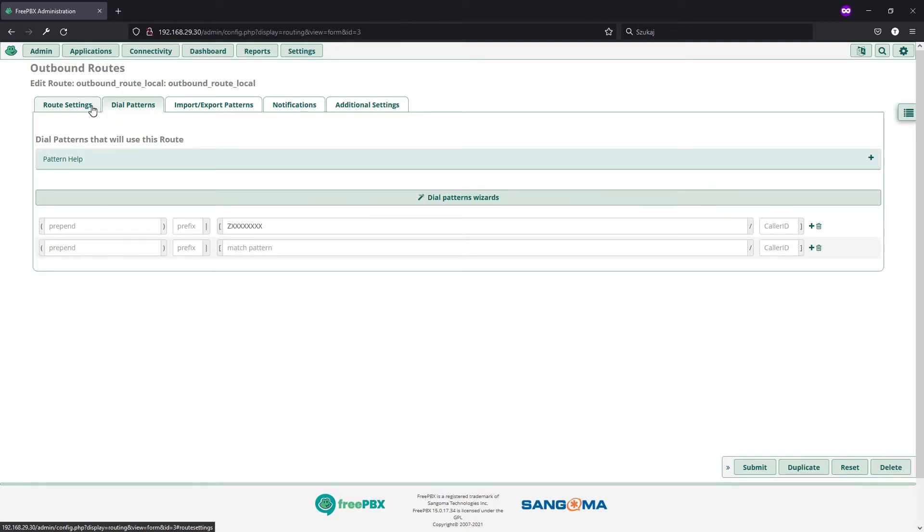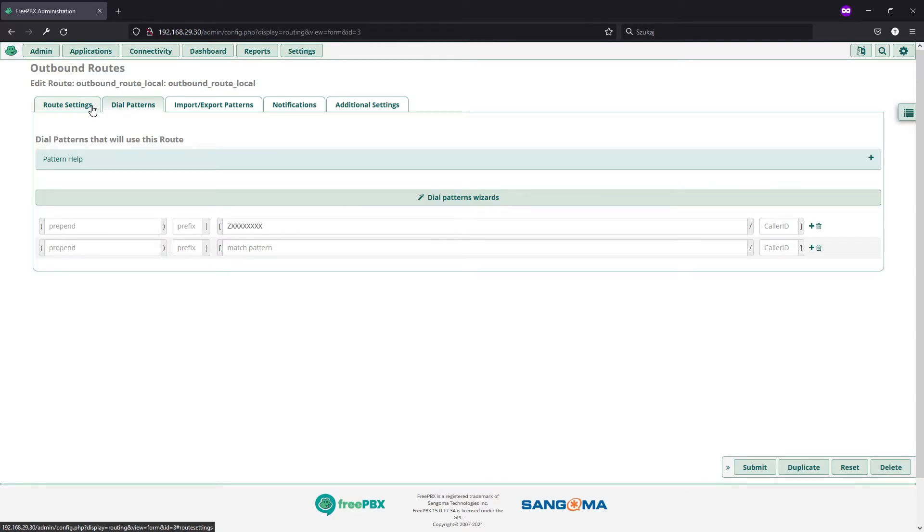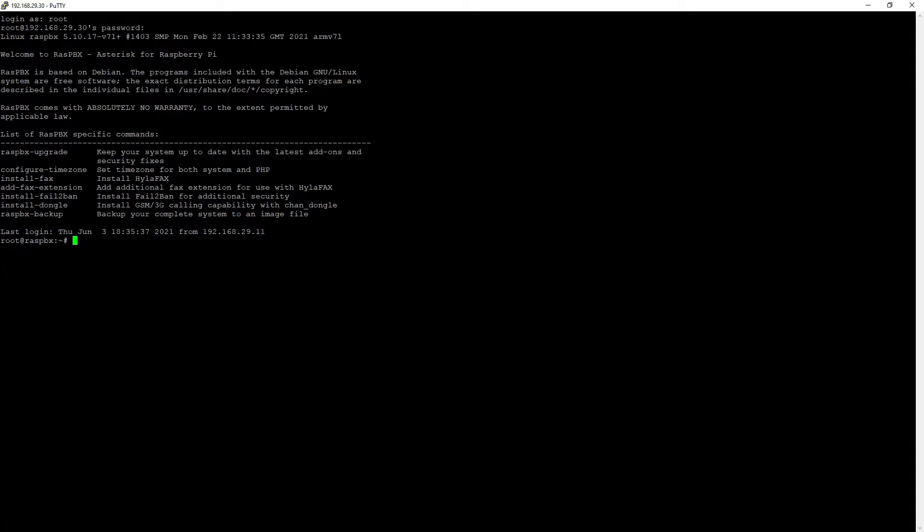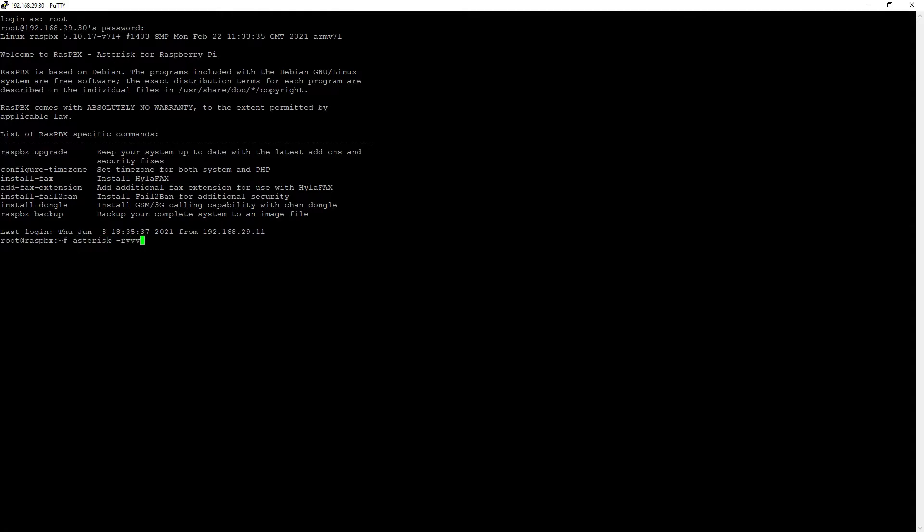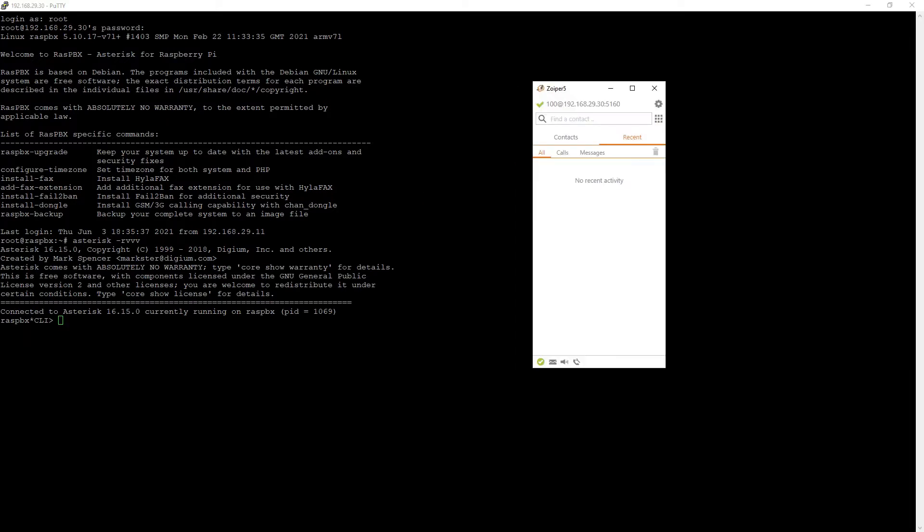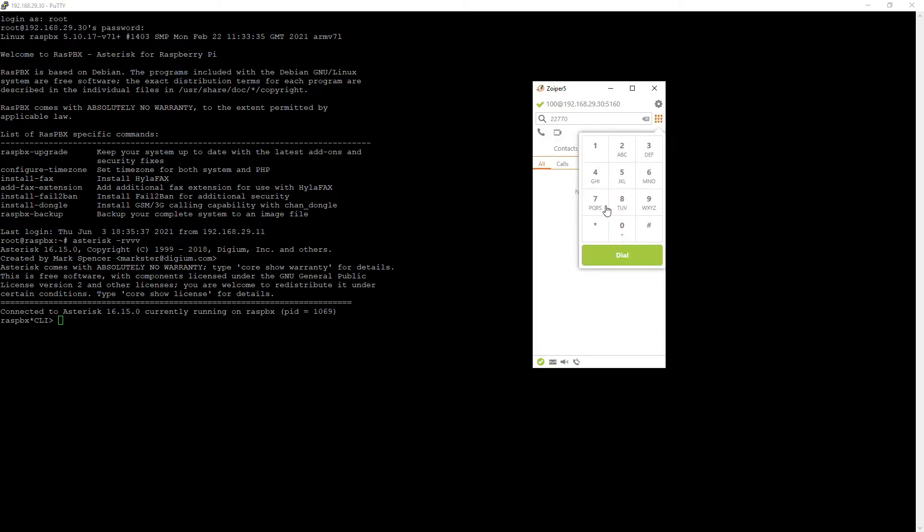Now, to explain the idea behind our call forwarding, I will quickly switch to terminal and after logging in to our console with asterisk R and some Vs, we will place an outgoing connection and I will use my soft phone and call a temporary number with just a looped announcement.